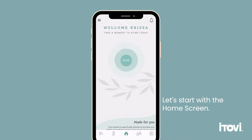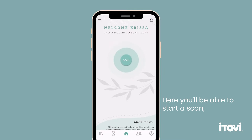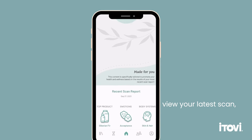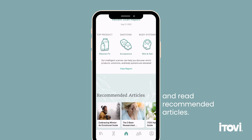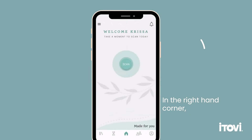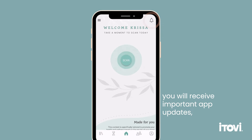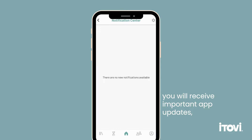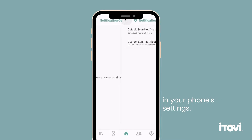Let's start with the home screen. Here you will be able to start a scan, view your latest scan, and read recommended articles. In the right hand corner, you will receive important app updates, so make sure those are turned on in your phone settings.